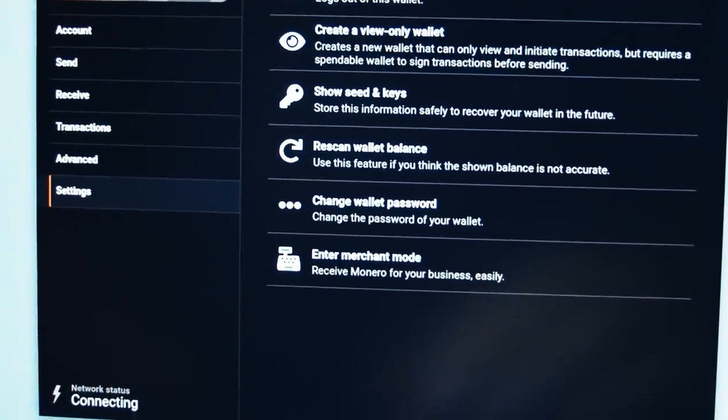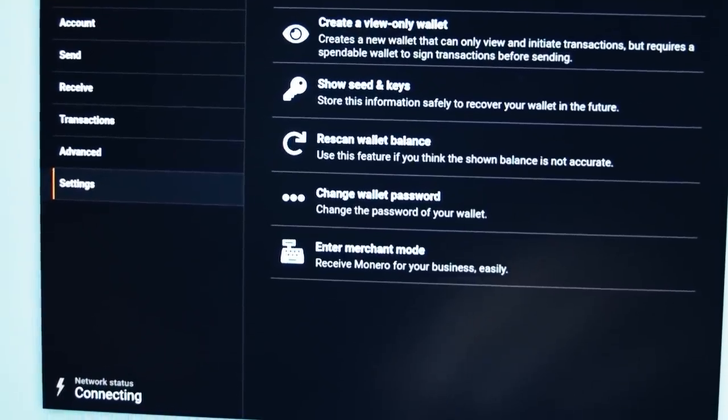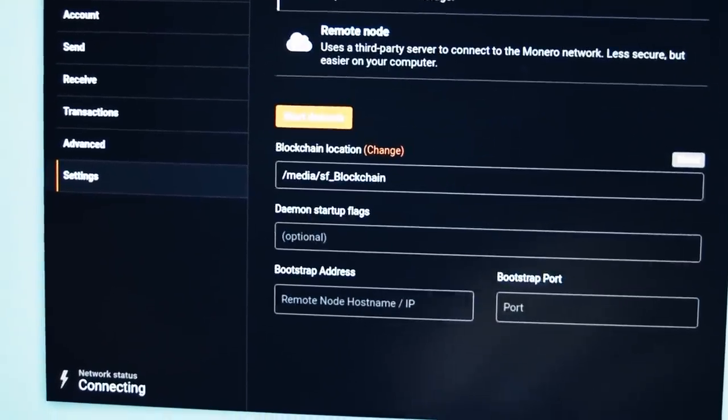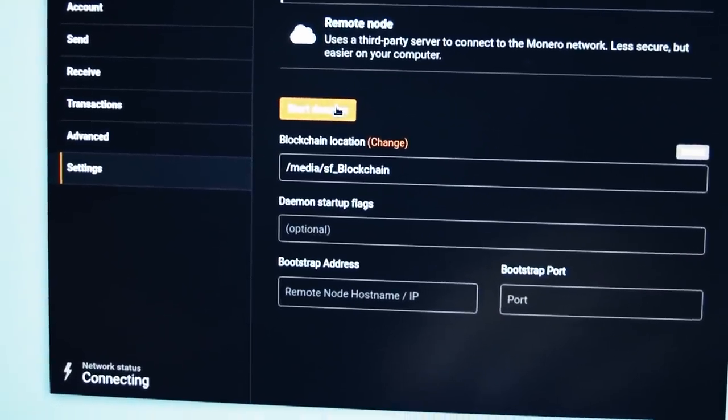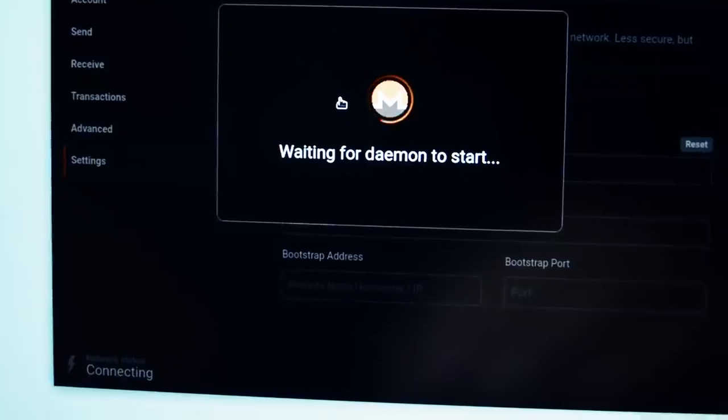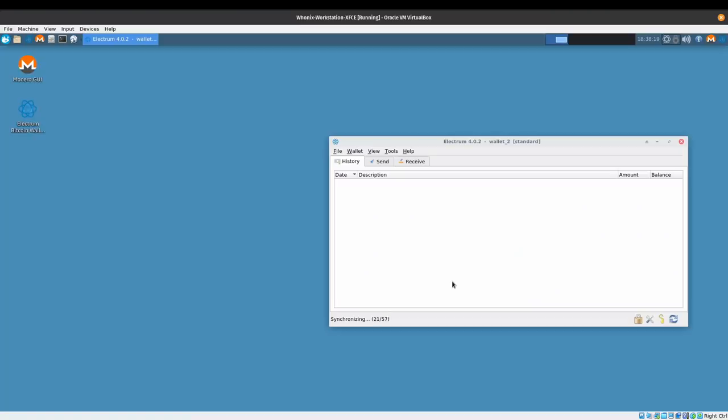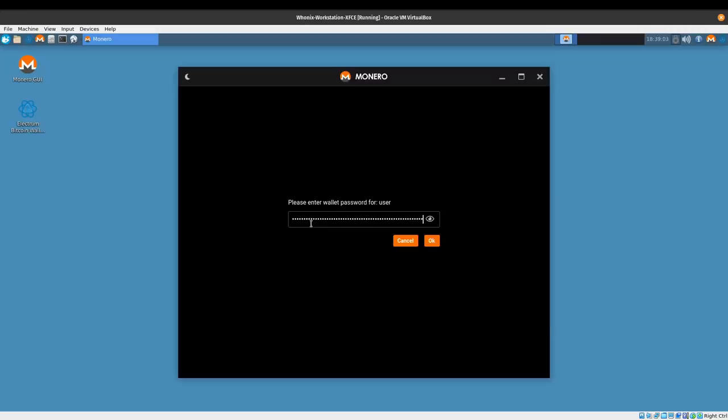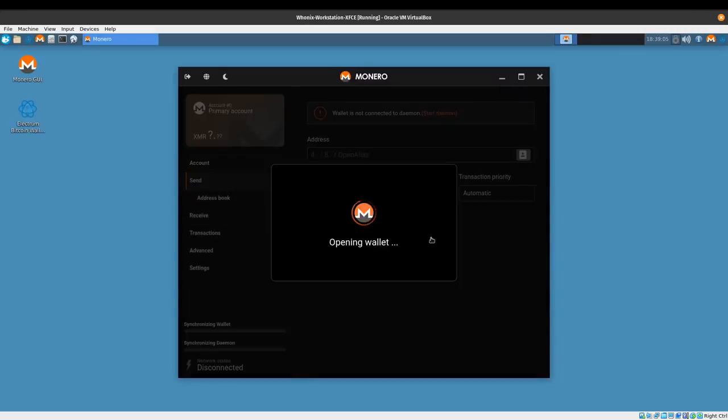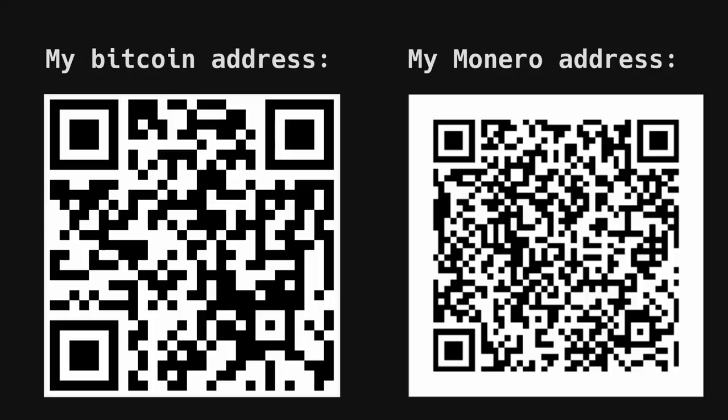Whonix is an excellent environment for secure management of your cryptocurrency transactions. The workstation ships with a light Electrum Bitcoin wallet and a full-featured official Monero wallet. You may have heard of Bitcoin before, so let me introduce a bit of Monero.